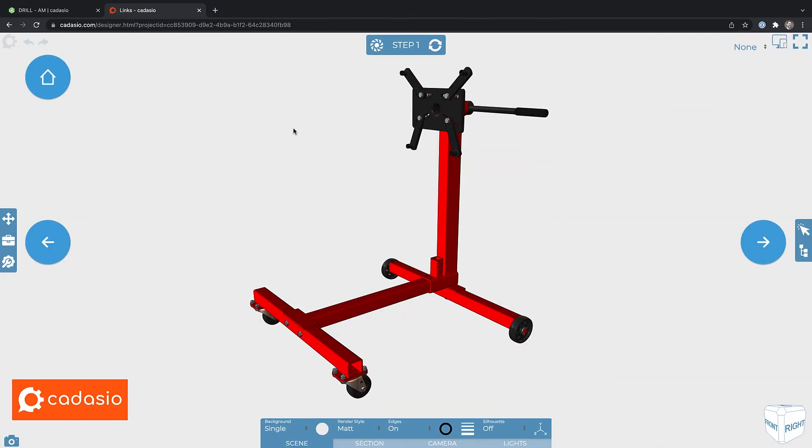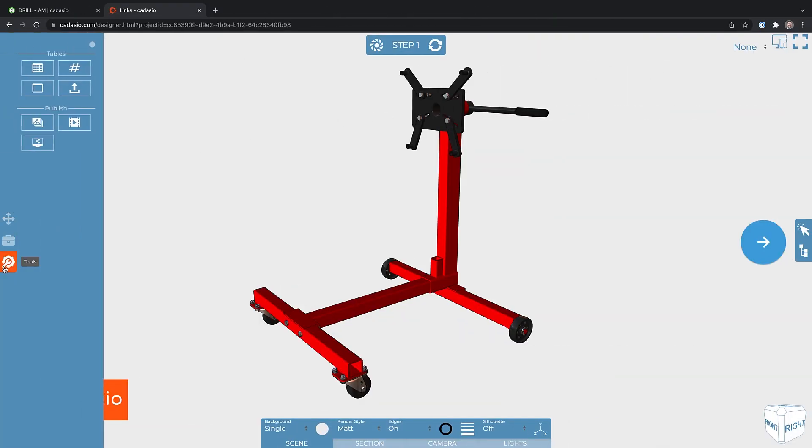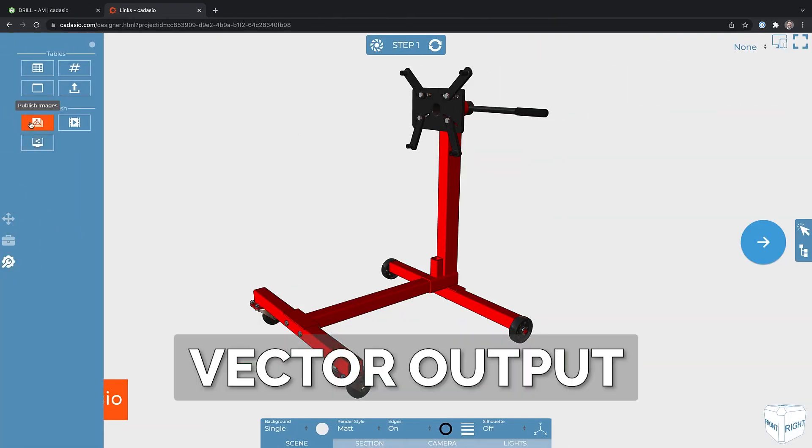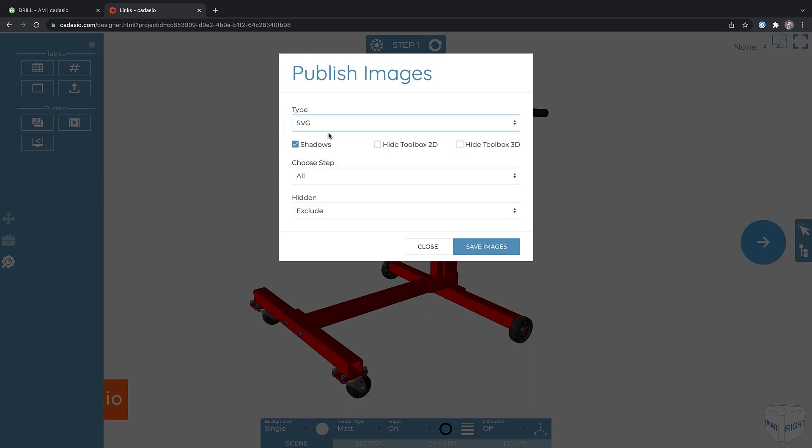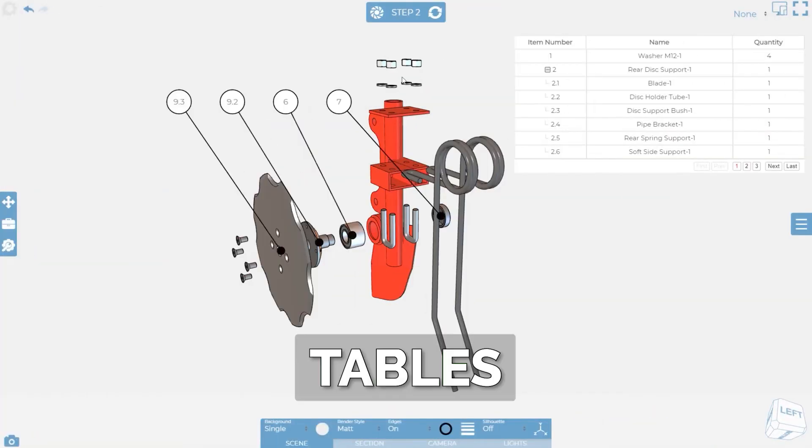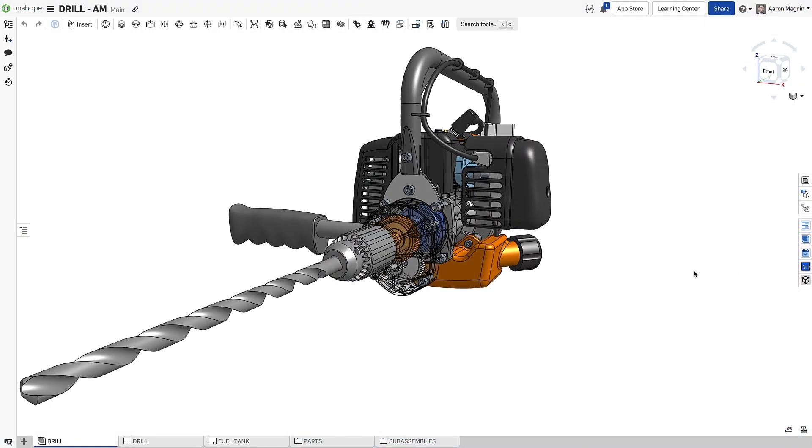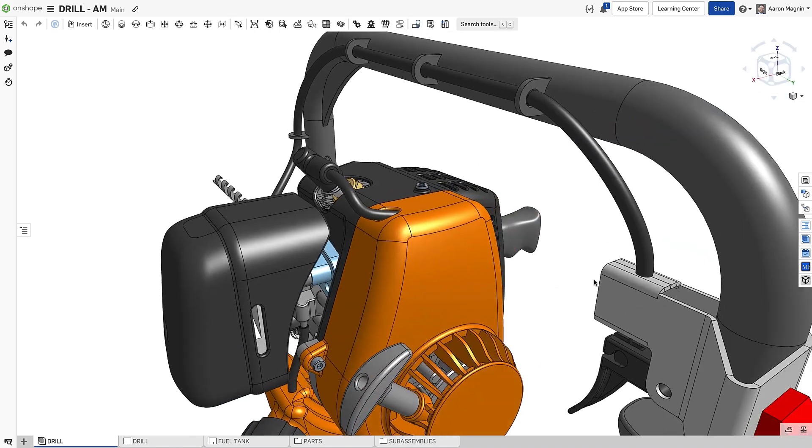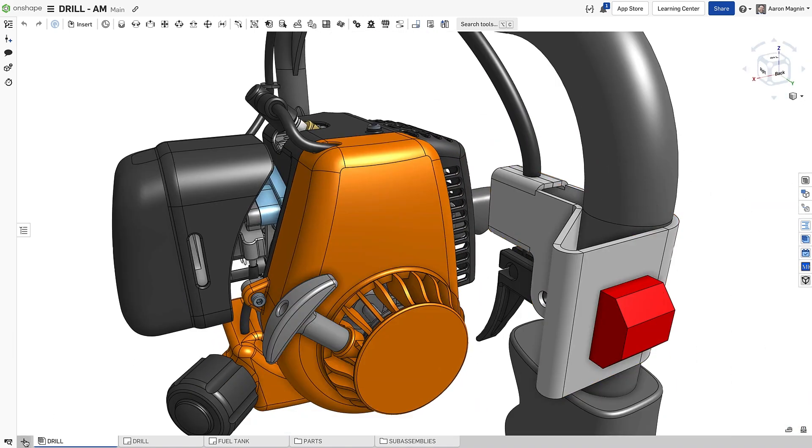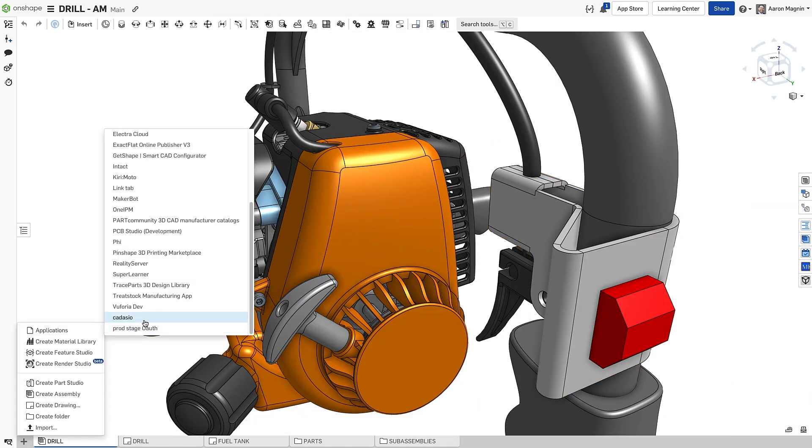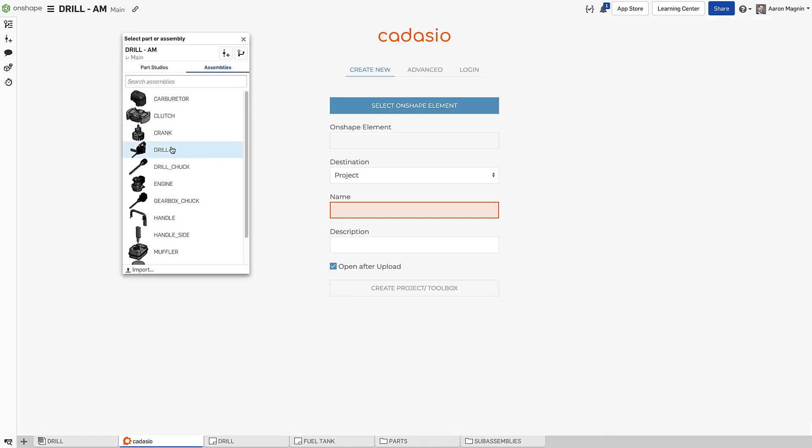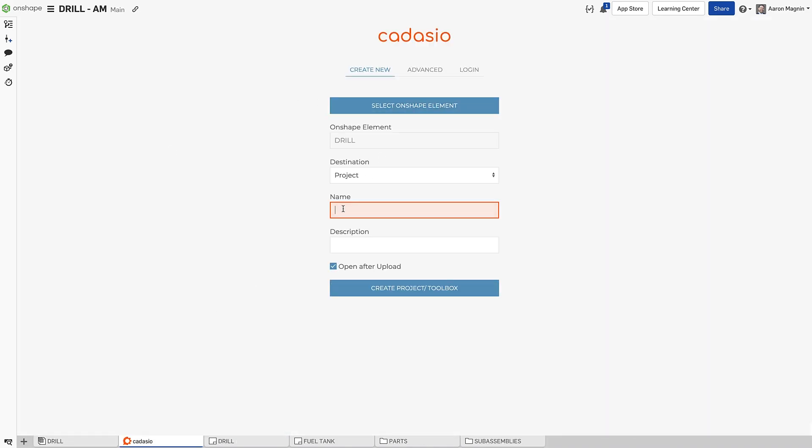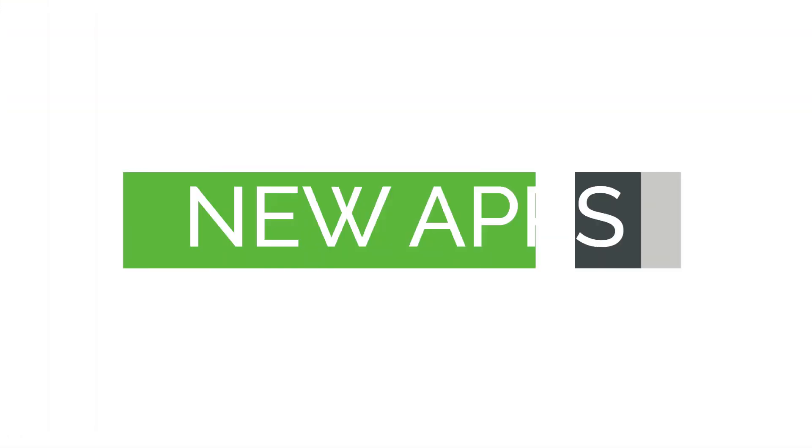They've been adding highly requested features like vector output, the ability to collaborate with other Kedasio users, selection sets, tables, and more. With a big update due soon and plenty more scheduled, 2022 will be a great year to start creating 3D interactive presentations with Kedasio.